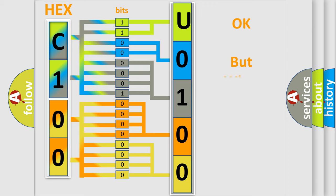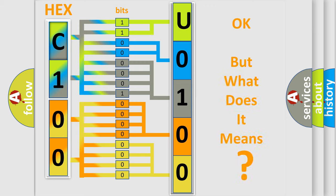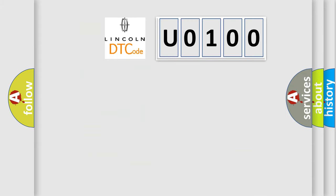The number itself does not make sense to us if we cannot assign information about what it actually expresses. So, what does the diagnostic trouble code U0100 interpret specifically for Lincoln car manufacturers?